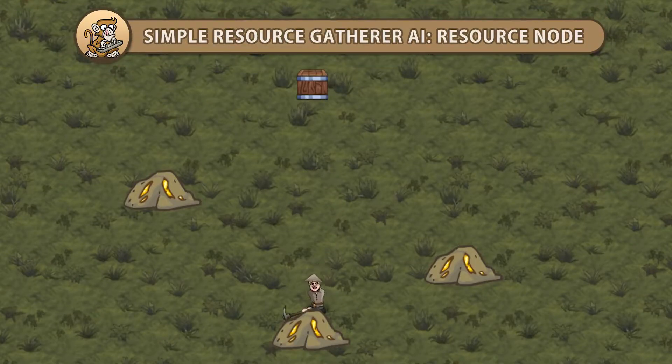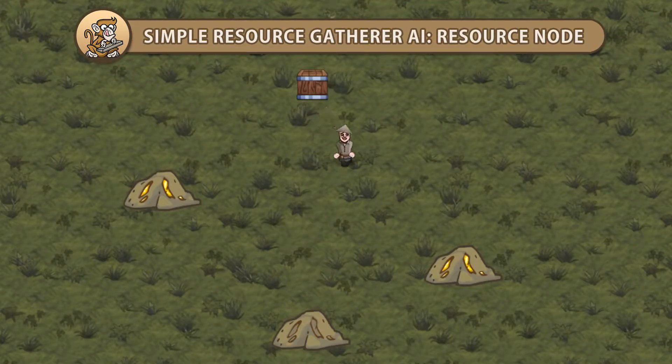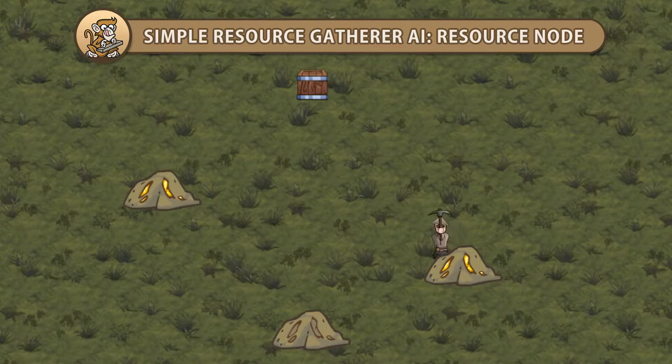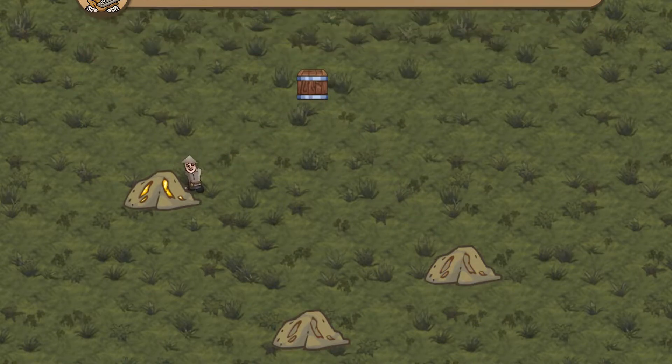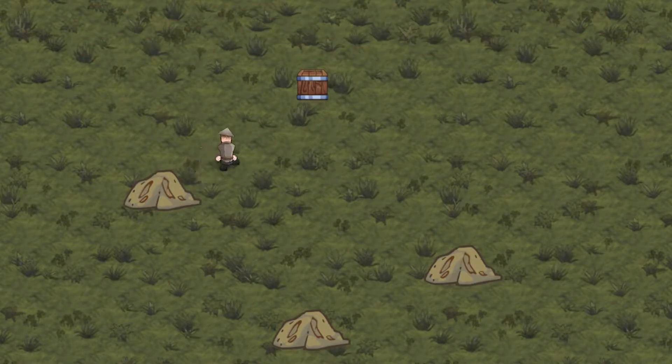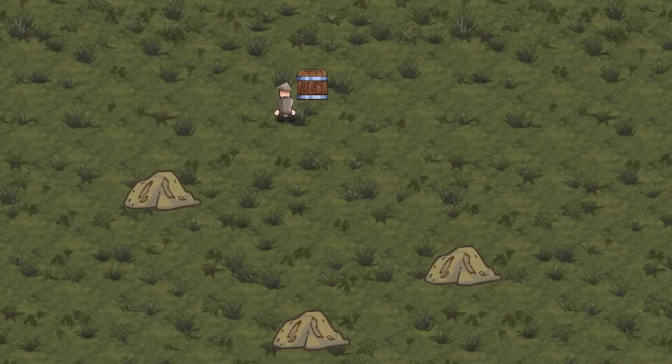Hello and welcome, I'm your CodeMonkey and in this video we're continuing our Resource Gatherer AI. Let's create a resource node object to keep track of amounts and handle resource depletion. Let's get started.